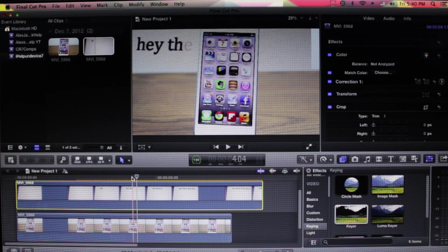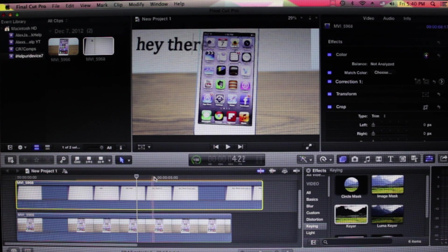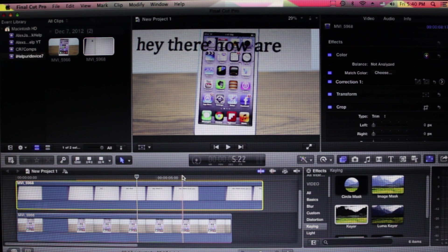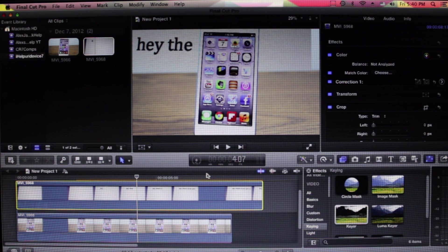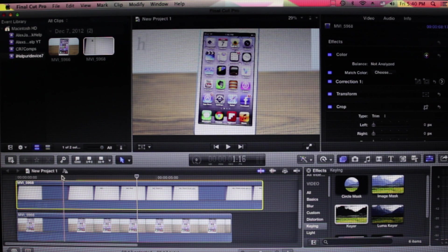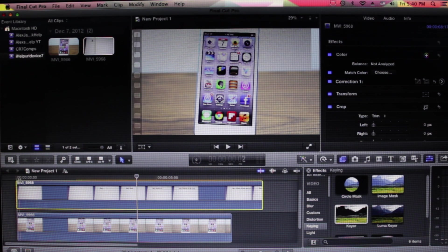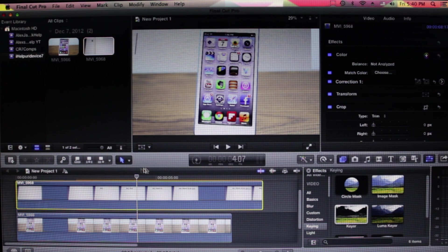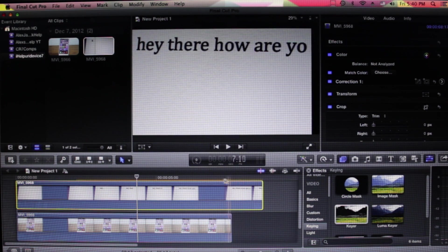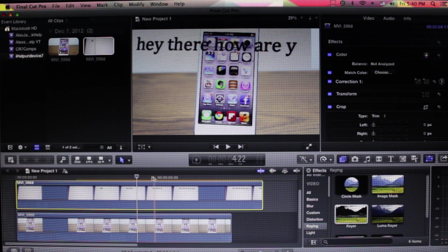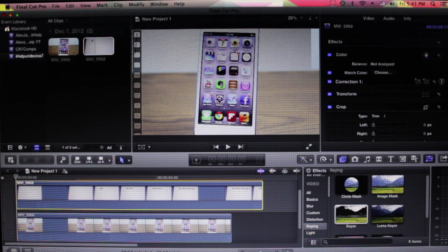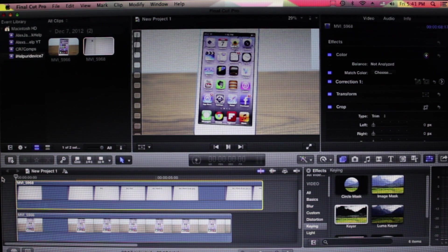Now we have to fix the second one, which is somewhere here, I believe. Or I believe that was the only one. Let's go ahead and play the footage again.